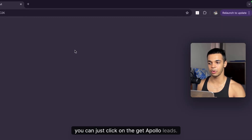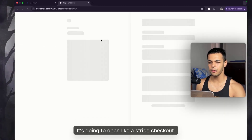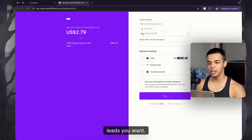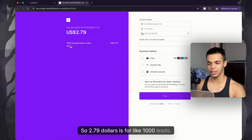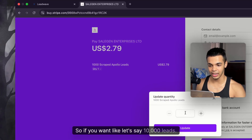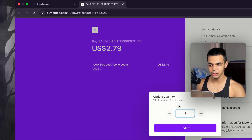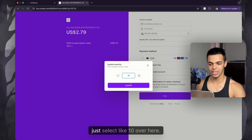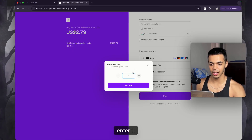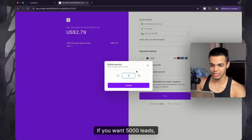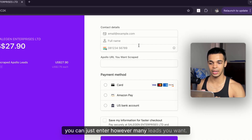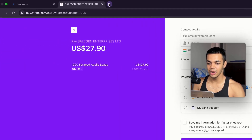Just click 'Get Apollo Leads' — it'll open a Stripe checkout. From there you can select how many leads you want. $2.79 is for 1,000 leads, so enter 10 for 10,000 leads, 5 for 5,000 leads, and so on. Just enter however many leads you want.